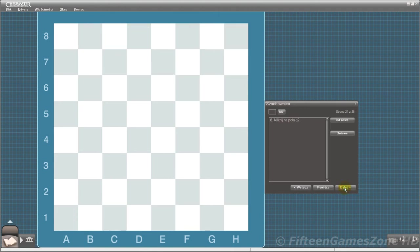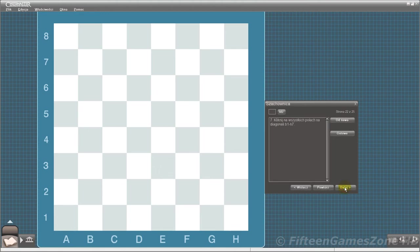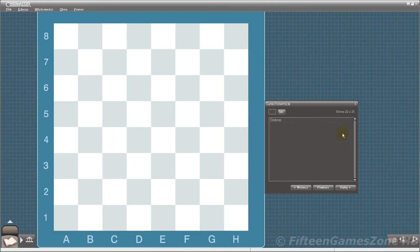Click on square G2. You got it right. Click on all of the squares in the B1-H7 diagonal. Correct.